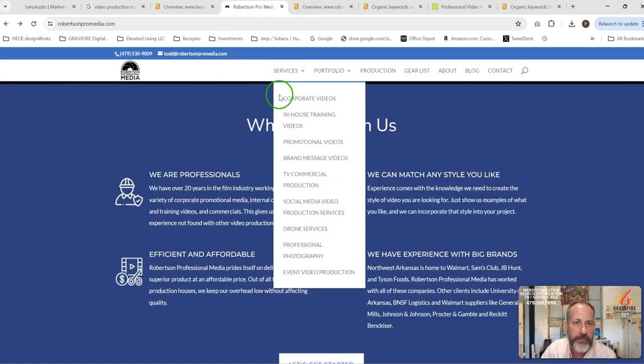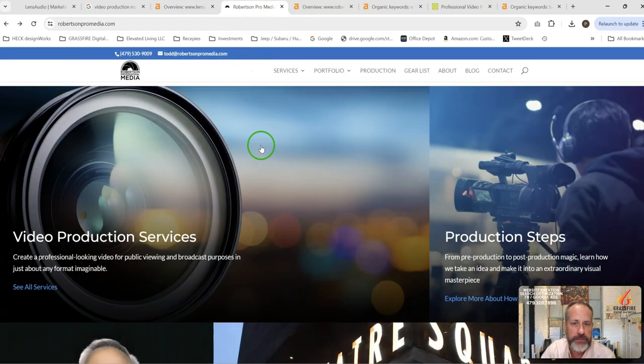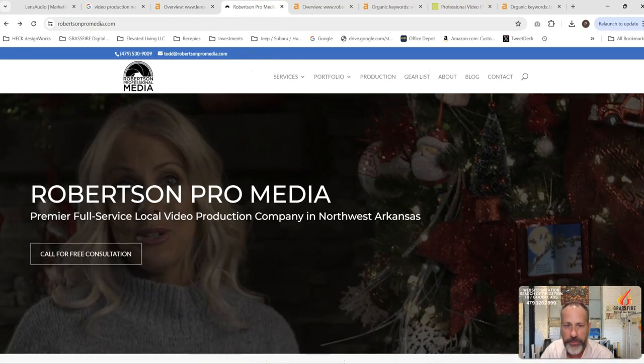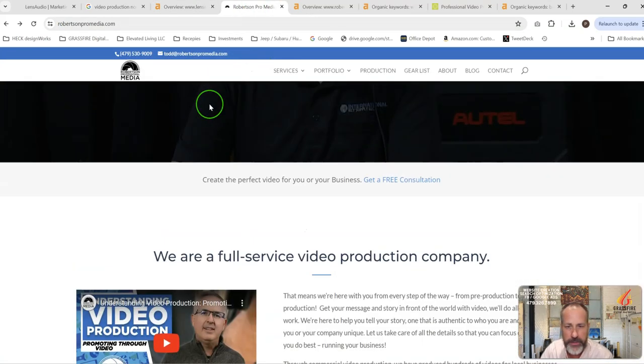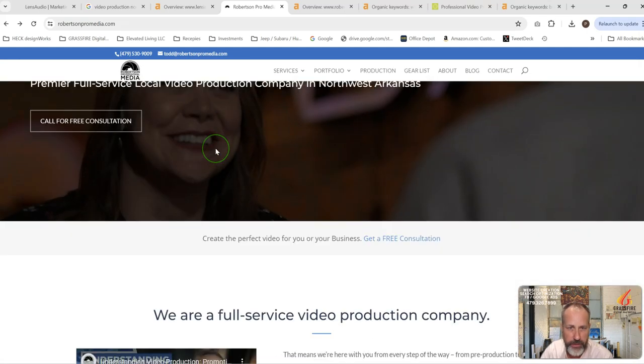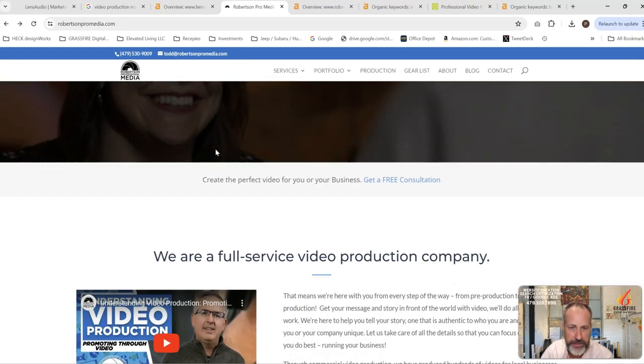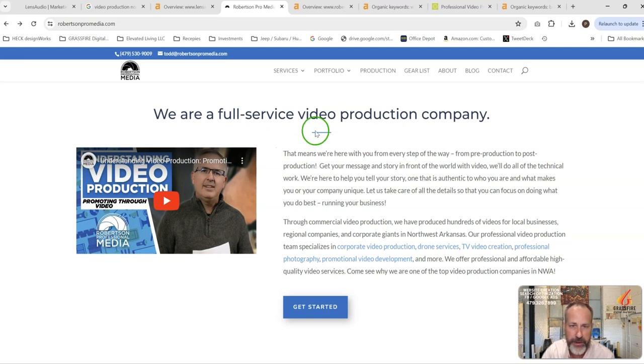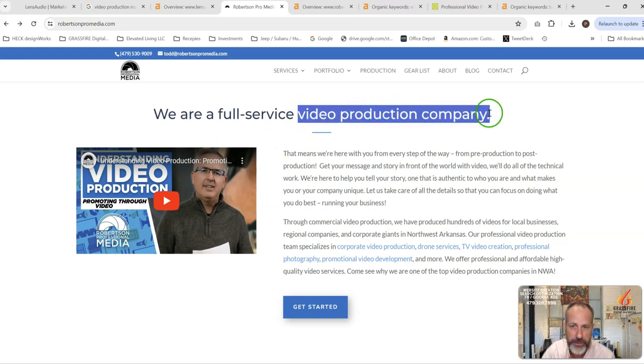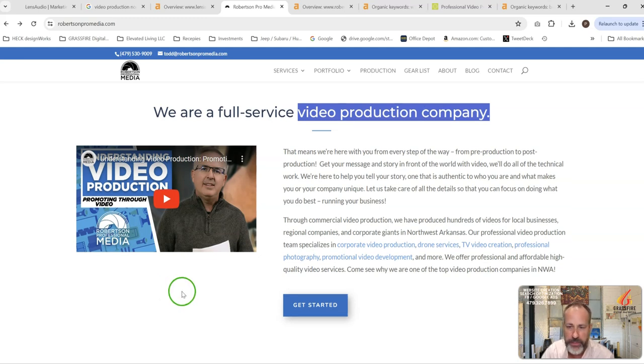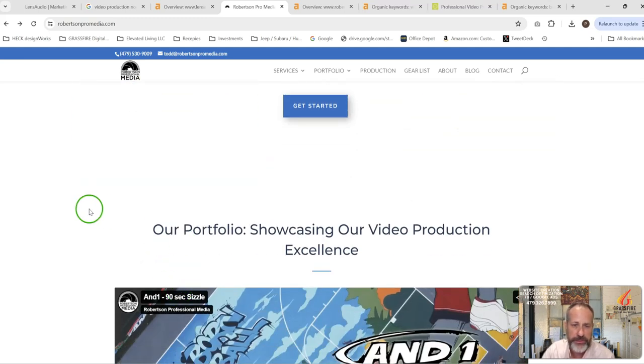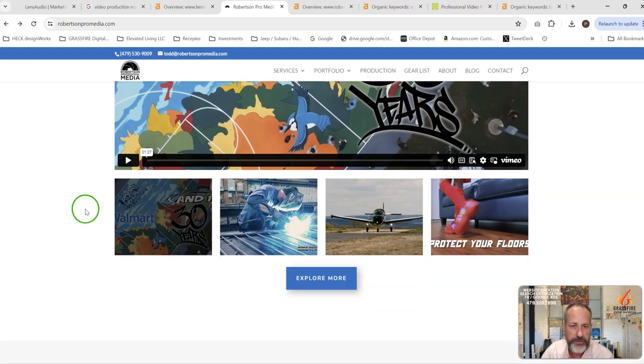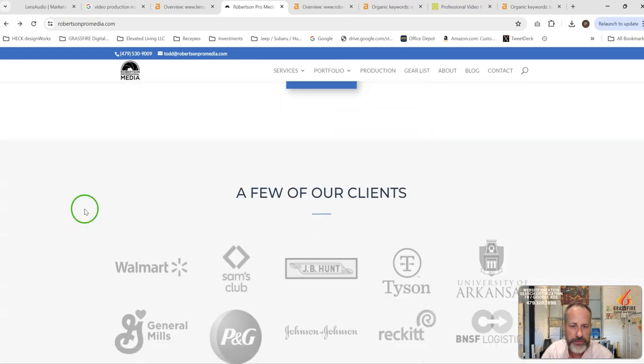Now, if you look at Robertson's site, their site's not anything magical from a design standpoint or anything. They just have a little bit more content on it, and Google is picking that up. They're saying, okay, we can tell by the content they're a video production company. They're talking about video production. They're talking about promotional products and how you use video and stuff.